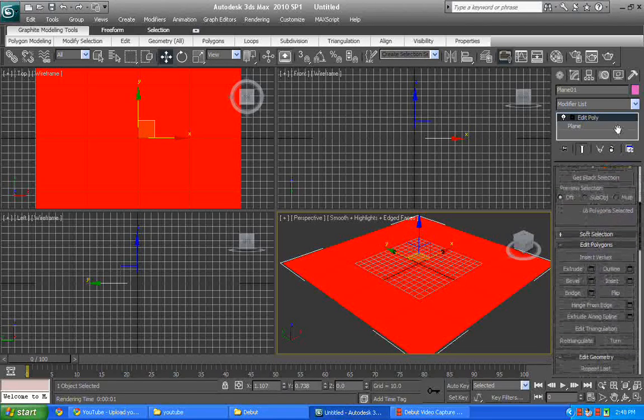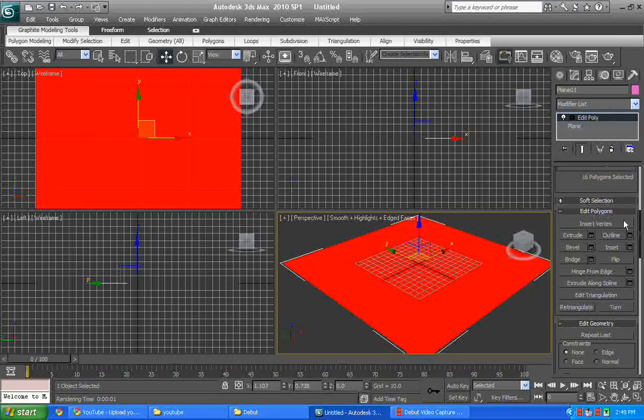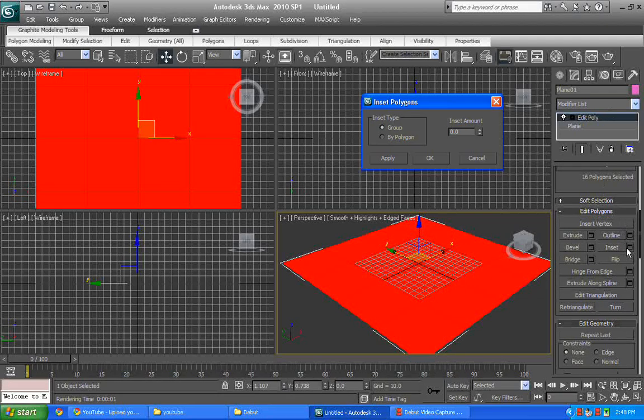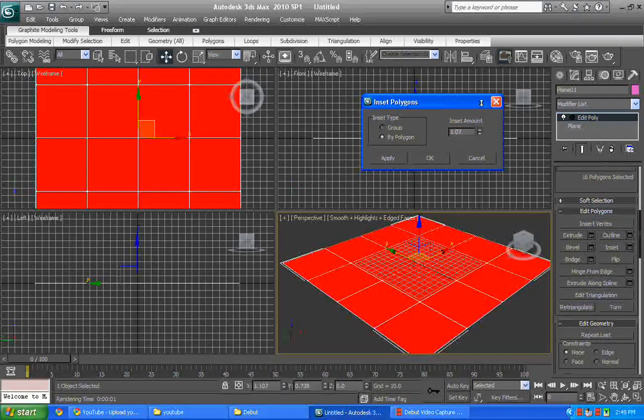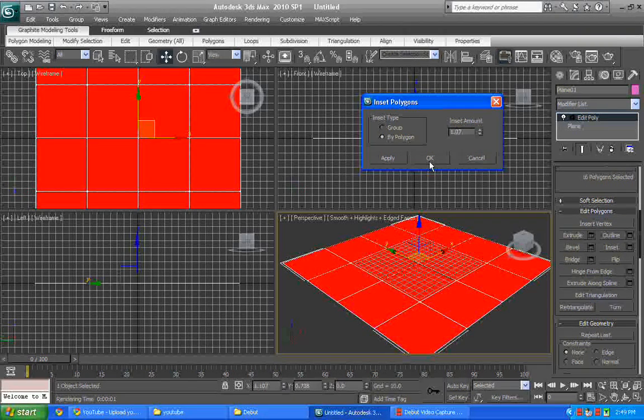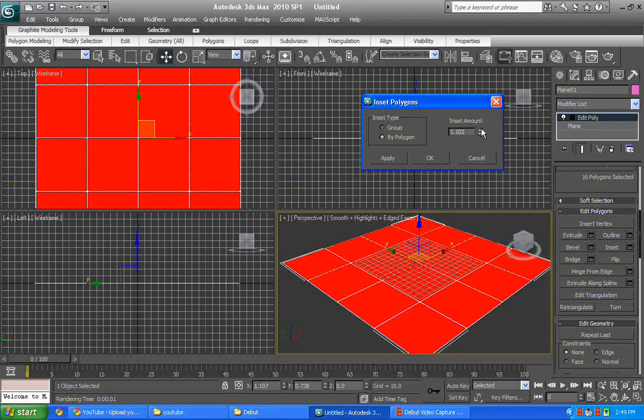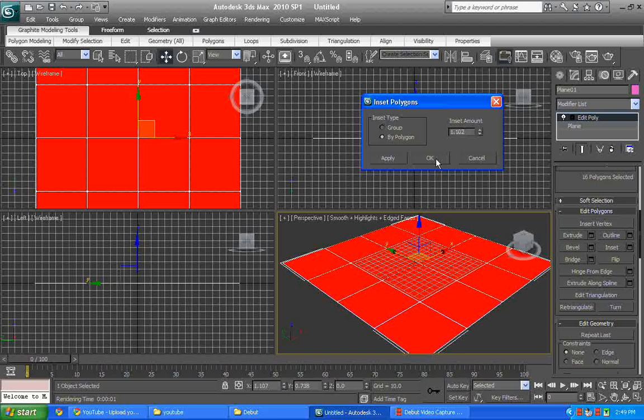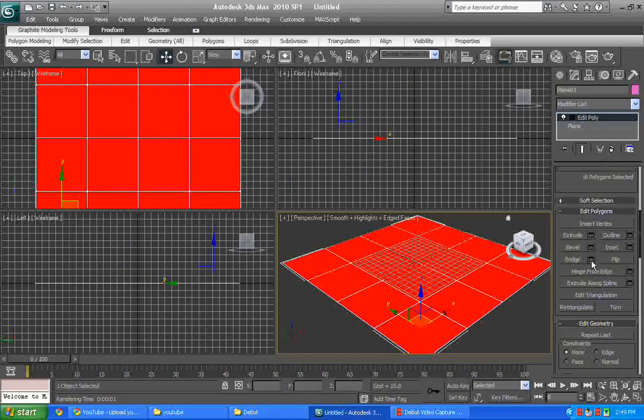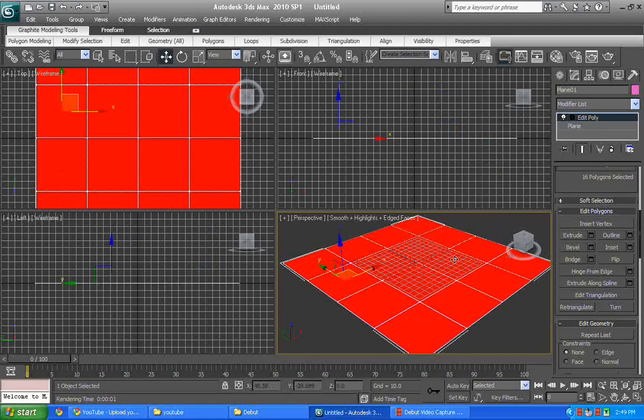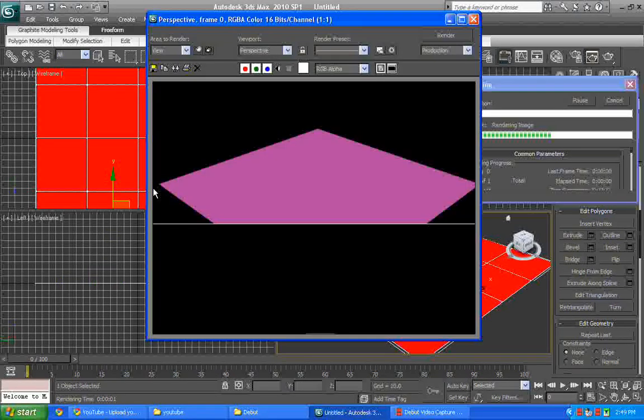Once we've done that, we go to the edit polygons options, click on inset, bring it the polygon, and we make it let's say 1.0, should be okay. 1.1 or 1, something around it doesn't matter any big differences. Once we've done that, we can see this edges has been done there again, but it is not going to show in render.